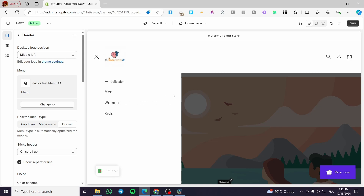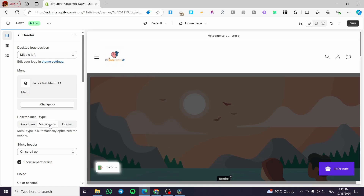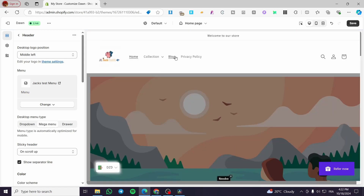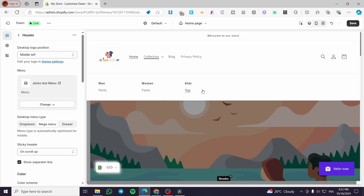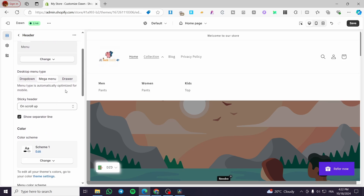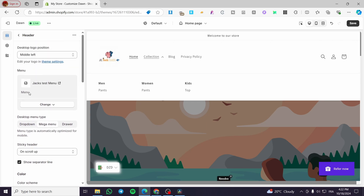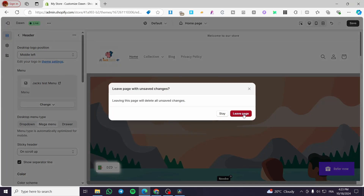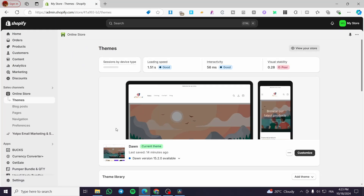If you want to change the menu type, go ahead and click on the desktop menu type options and choose one of them. This is a much simpler mega menu version. You can go ahead and add more elements to make it look a bit better.